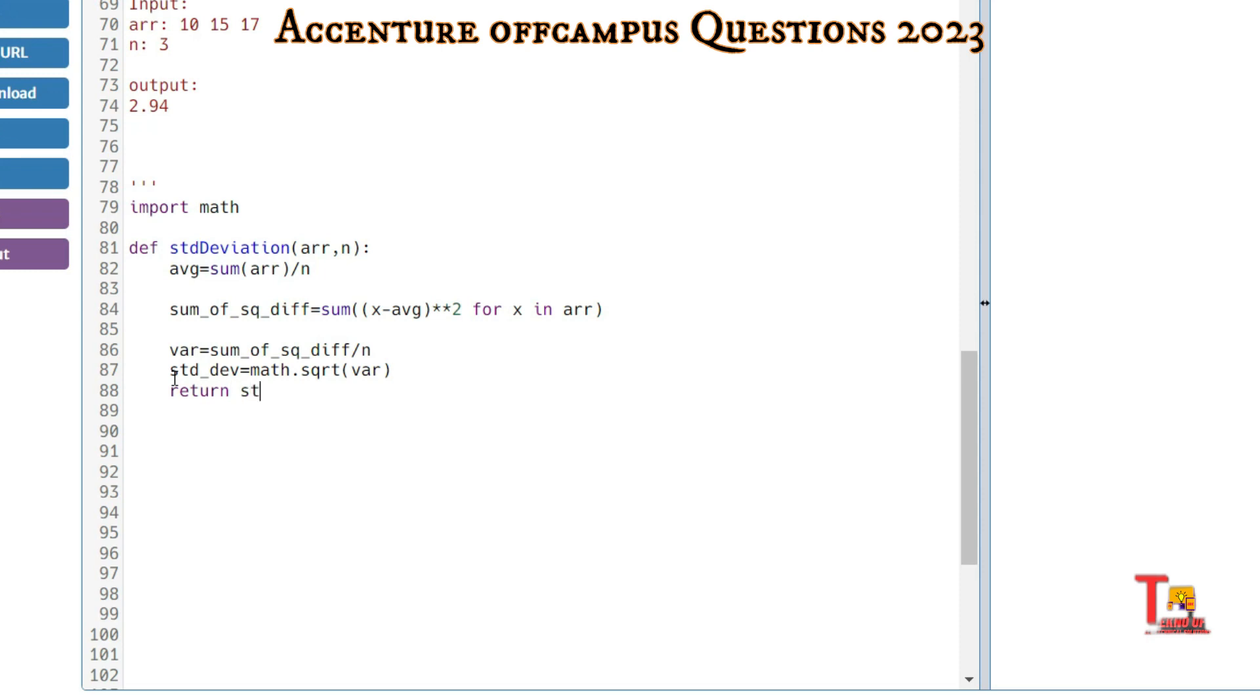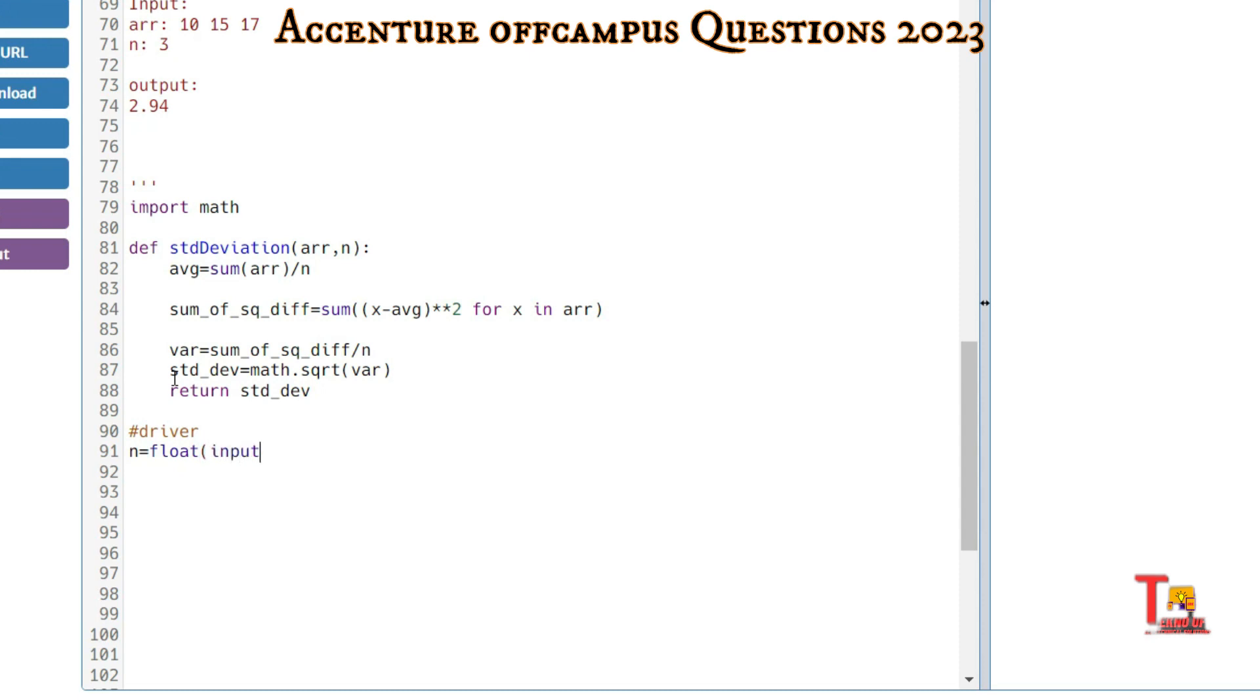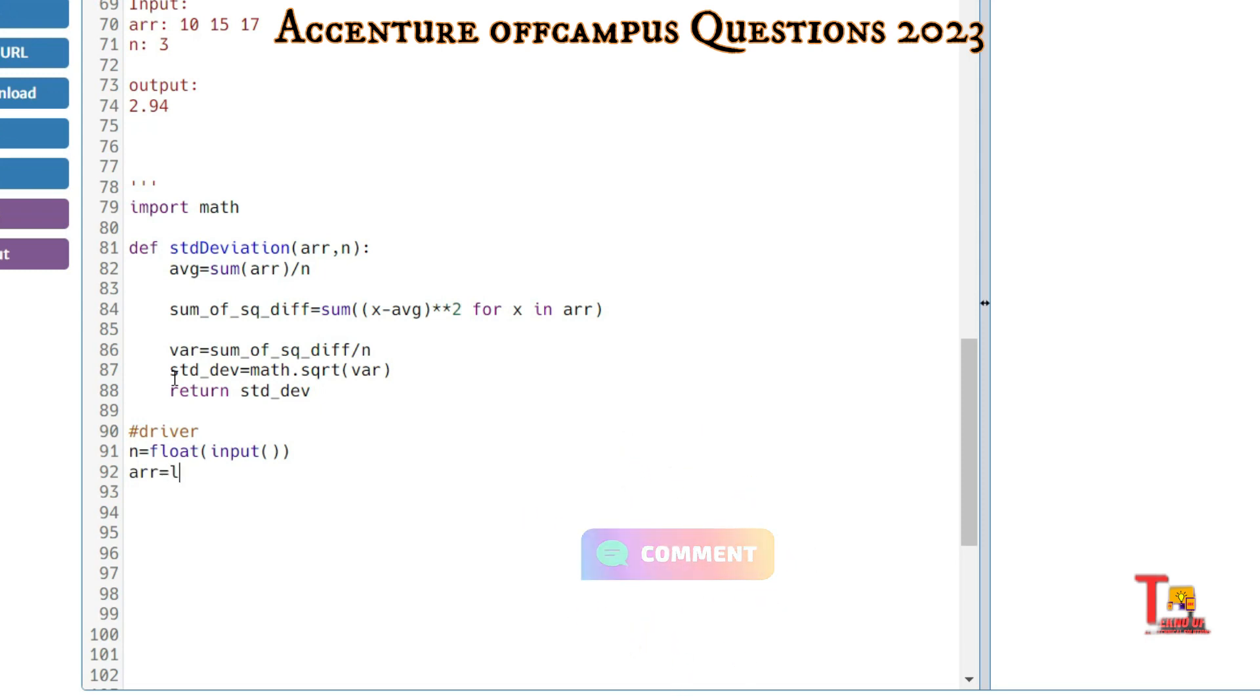Let's write the driver code. Take n equals int input. Take the array: arr equals list, map, int, input.split.